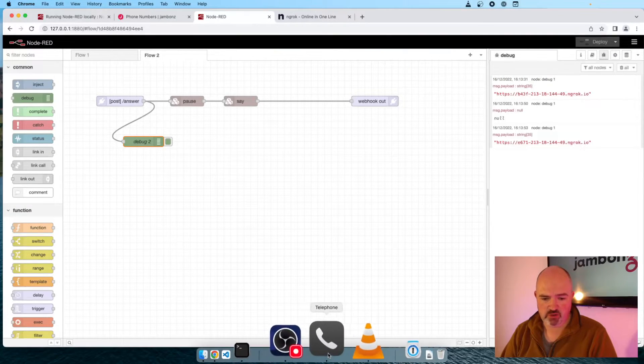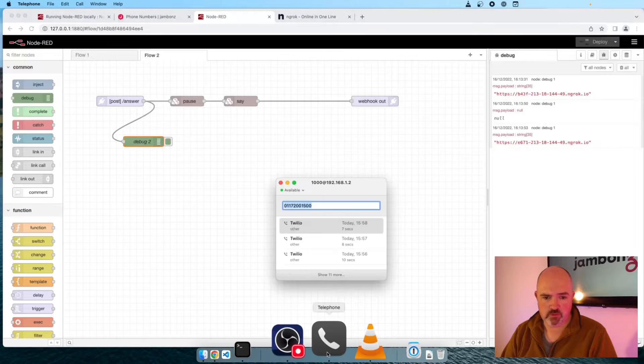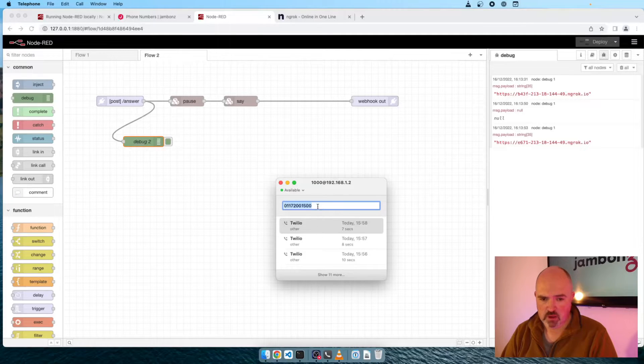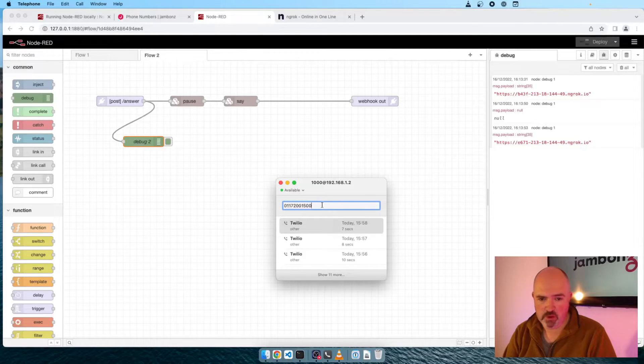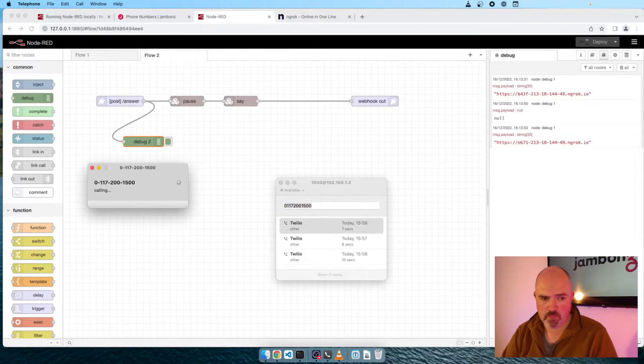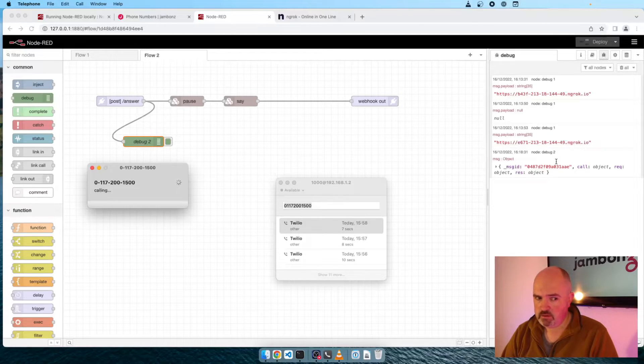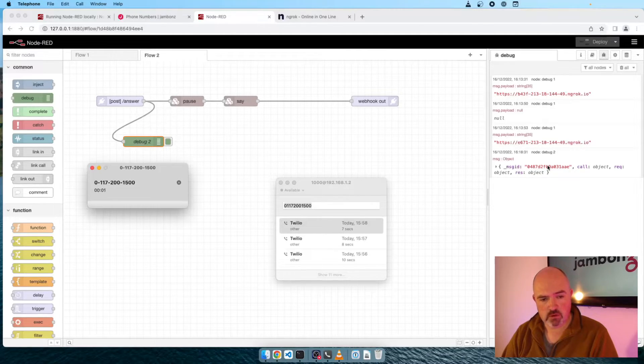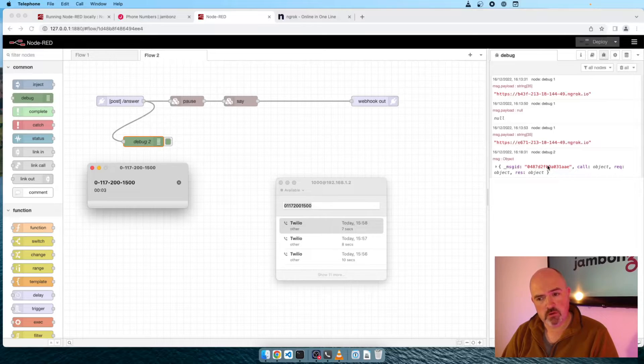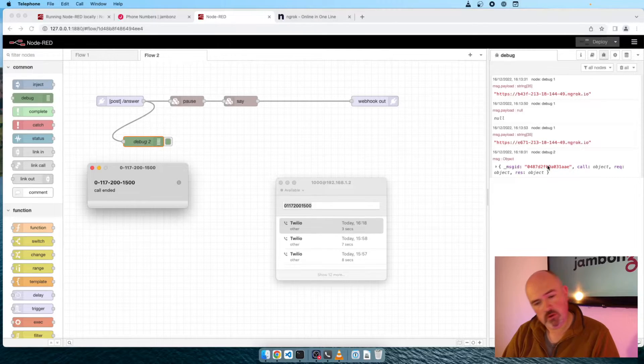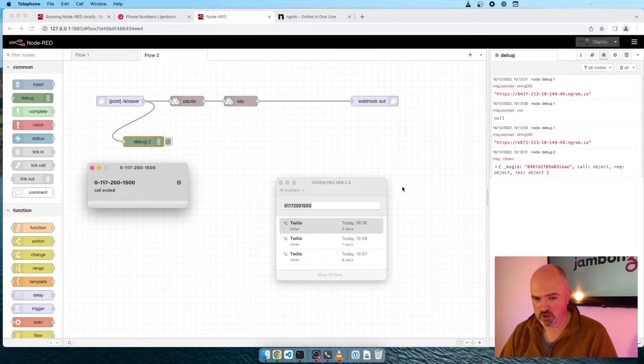So what happens here is the webhook comes in. This builds our response. And this actually makes Node-RED send it to Jambones. If you don't do that, it'll just hang. The other thing I'm going to do, just so we know what's happening, is I'm going to attach a debug node here so that we capture and log what's sent in. I'll change that to the complete message object. So now let's bring up our soft phone. And there's our number. We'll dial our number.